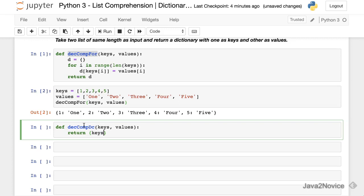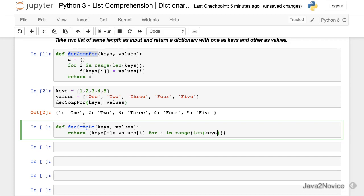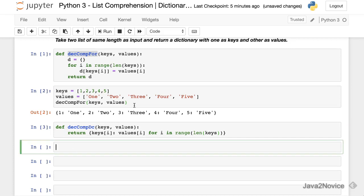Now keys i colon values i for i in range length of keys. So now this is a dictionary comprehension method.